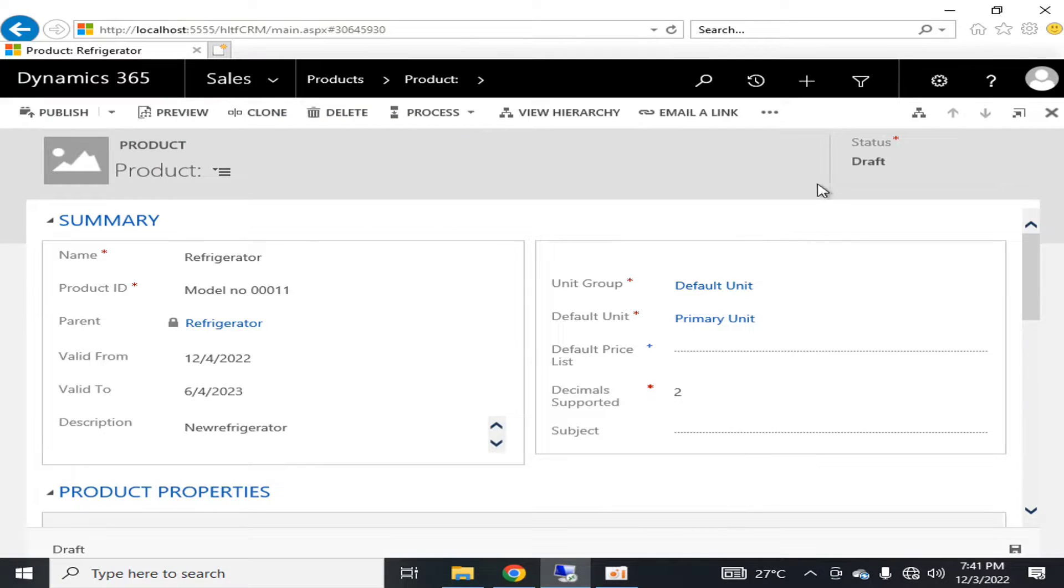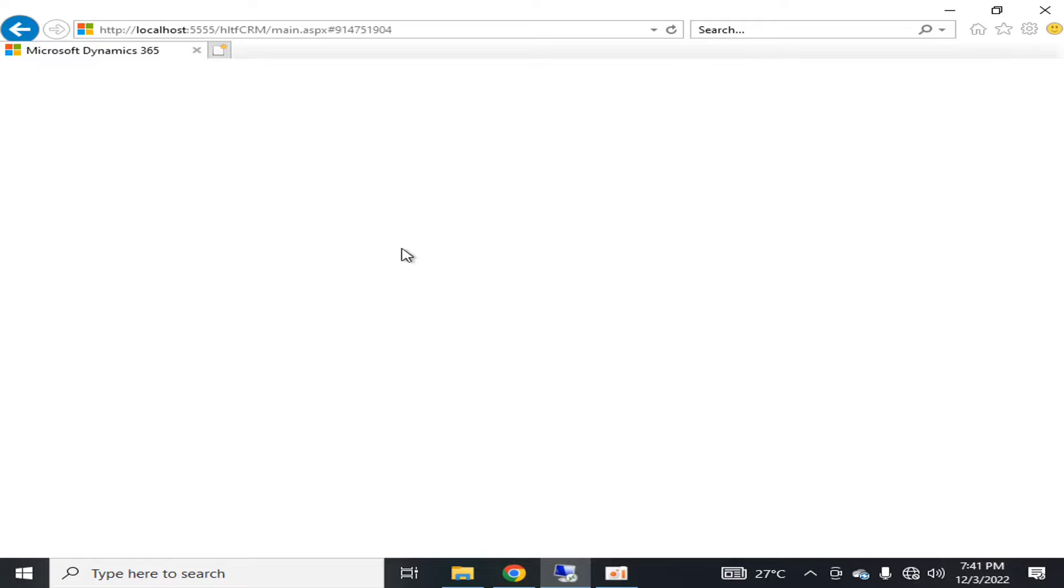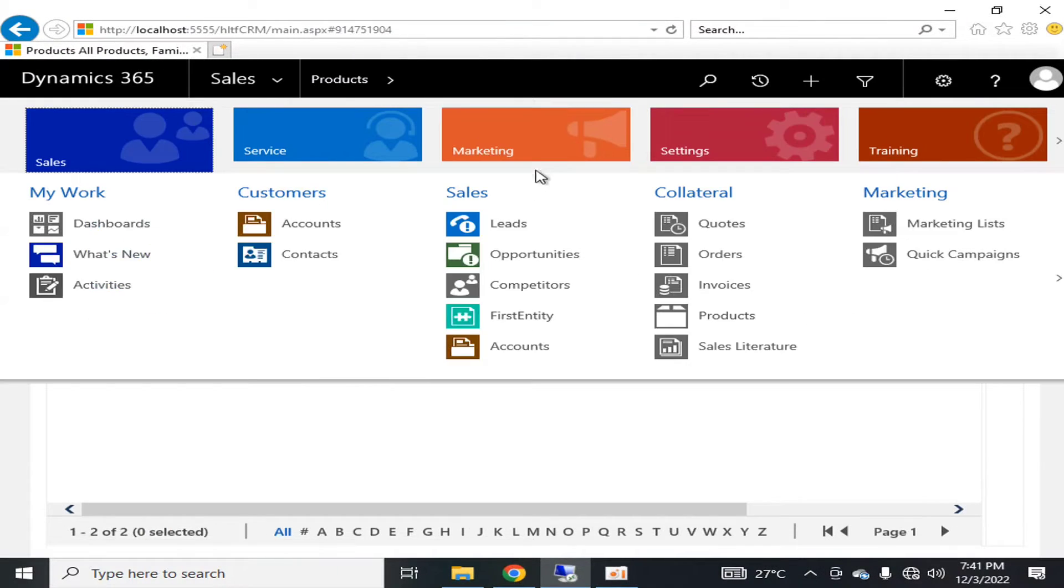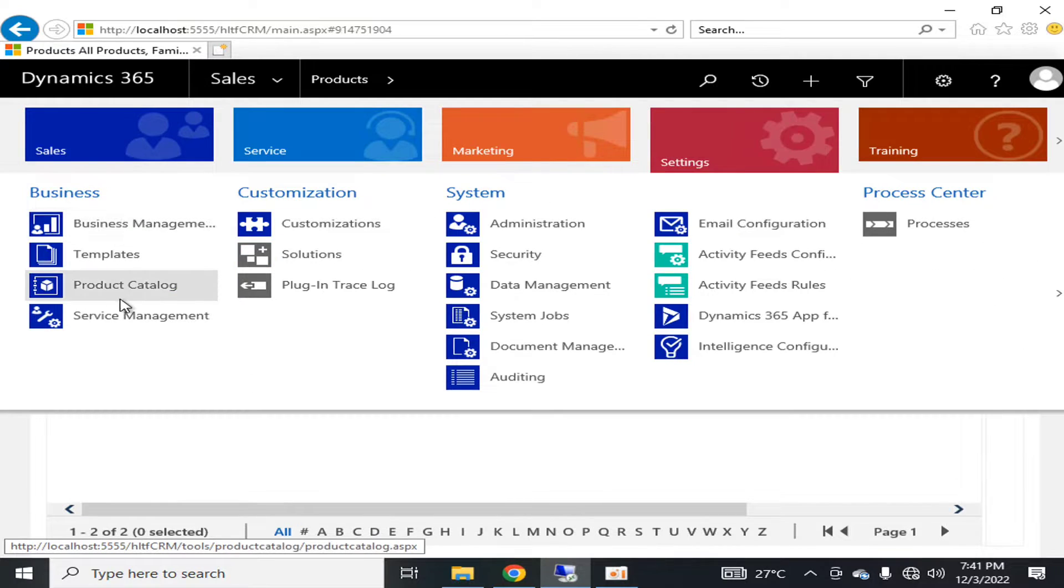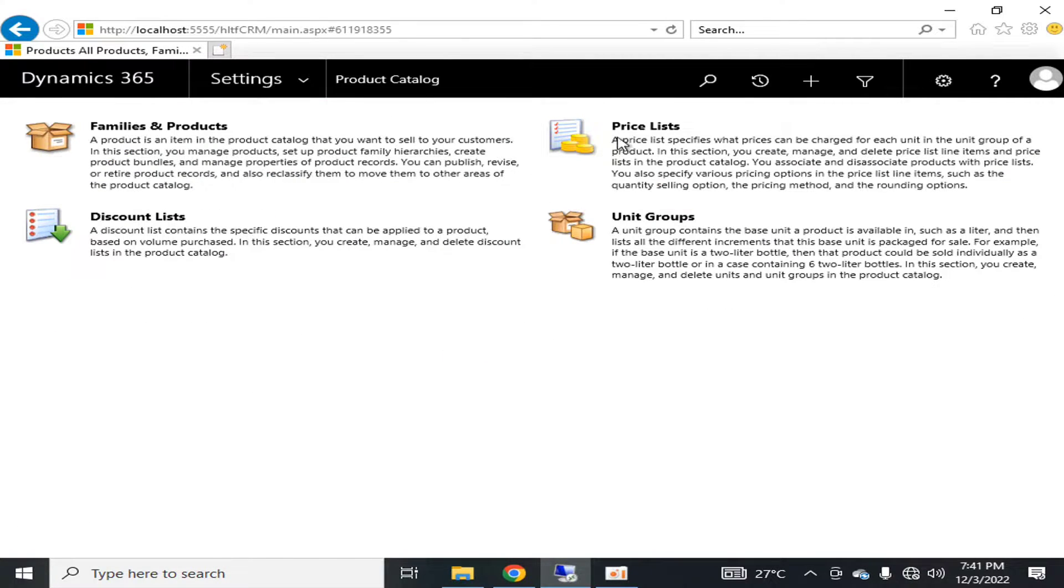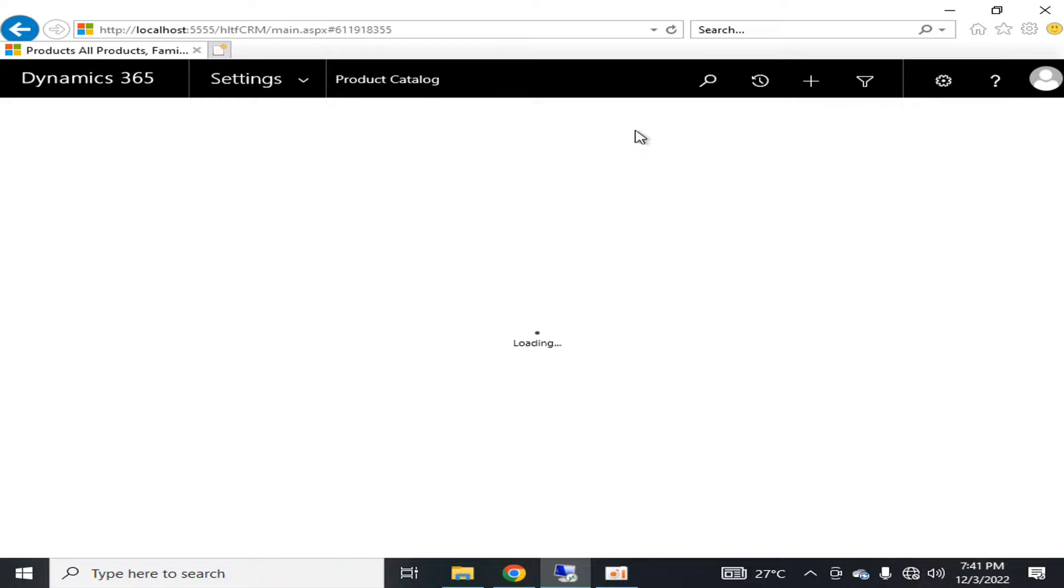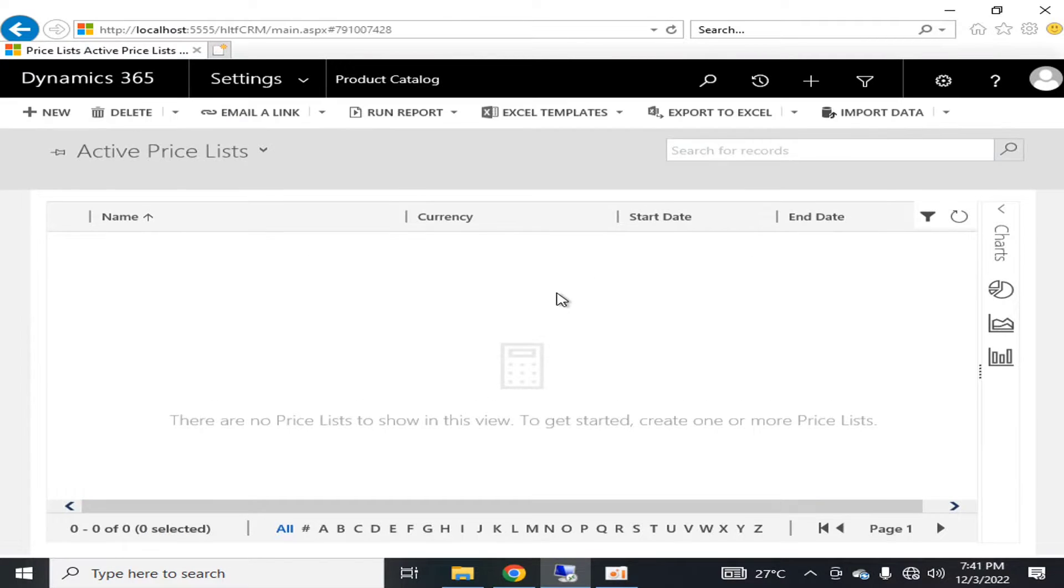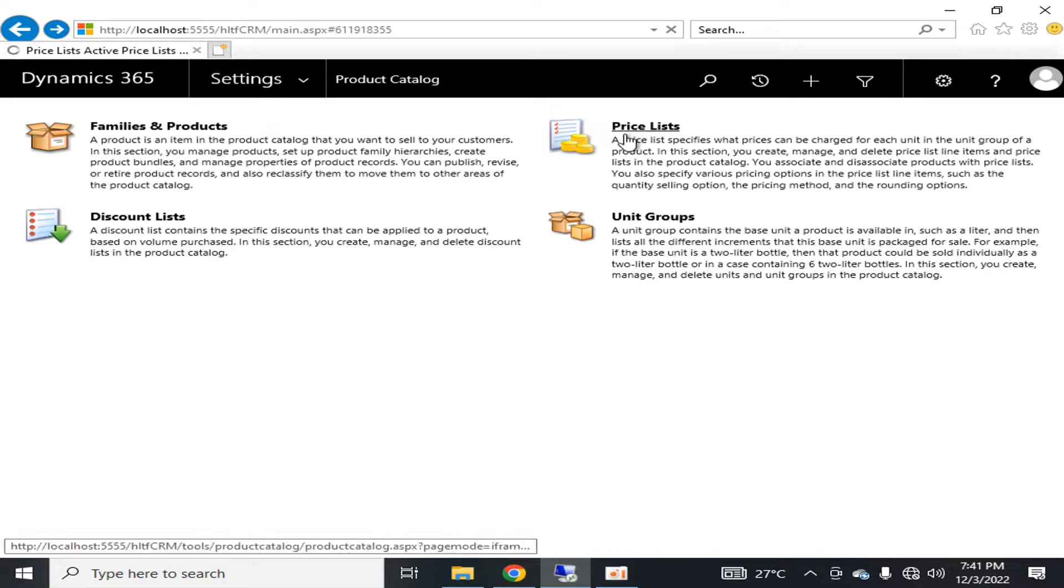In this way, you can also manage the products in your Settings. Going back into the Settings and Product Catalog, we can define the price list here because remember this thing, that these all components that are one, two, three, four, are interdependent on each other.